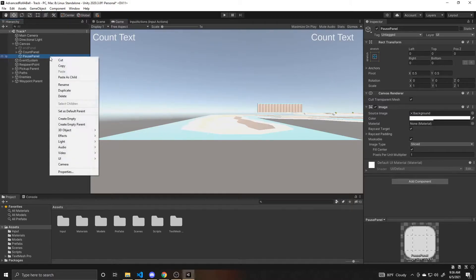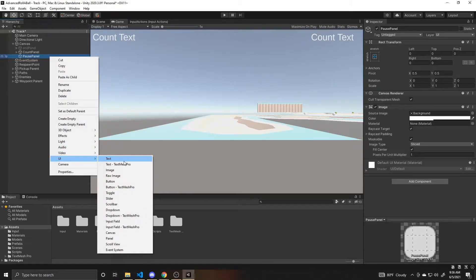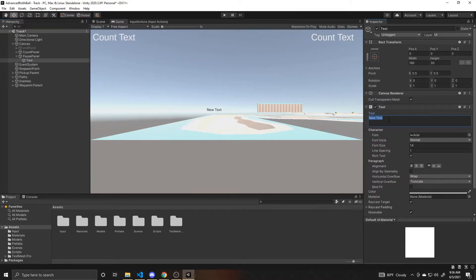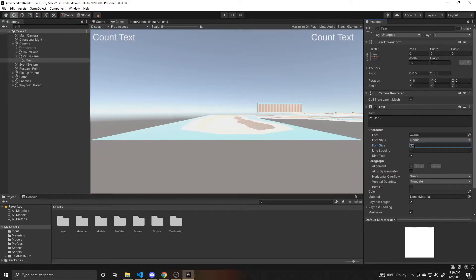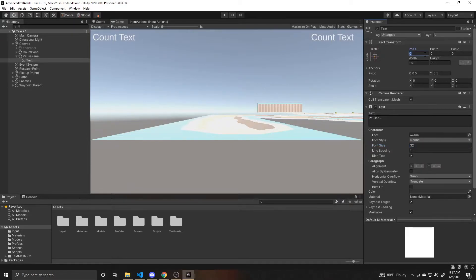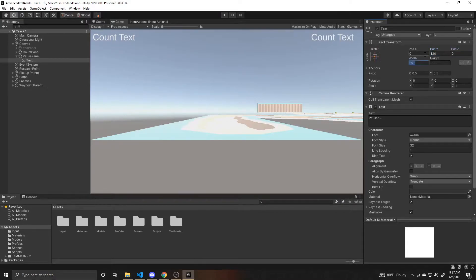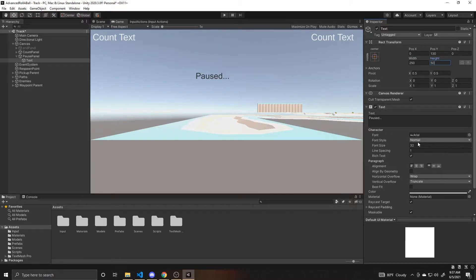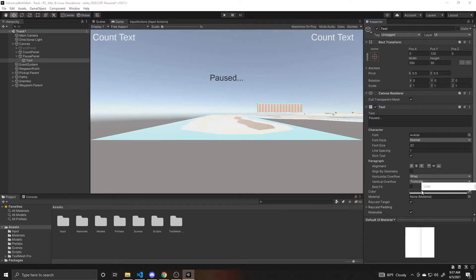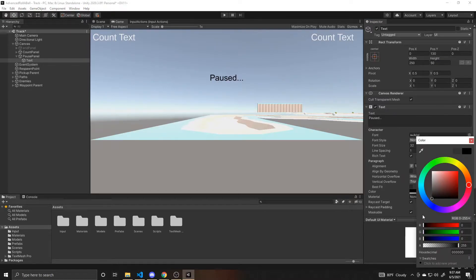Inside this pause panel I'm going to create text that's simply going to say paused. I'm going to have this text be 32 in size, leave it centered in the middle. For its X position I'm going to put that at zero, for its Y position I'm going to do 130, and then for its width I'm going to do 250 and for its height I'm going to do 50. I'm going to have it be centered and then change its color to a dark black.